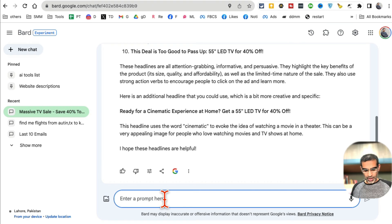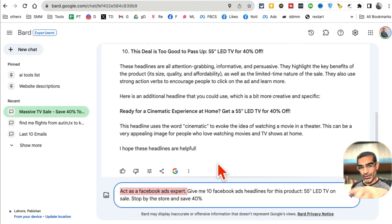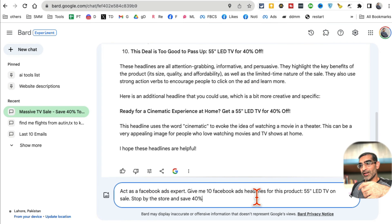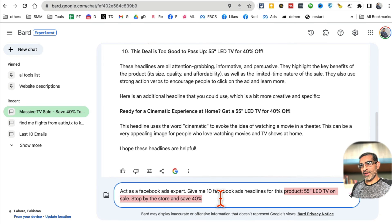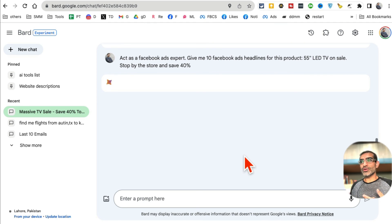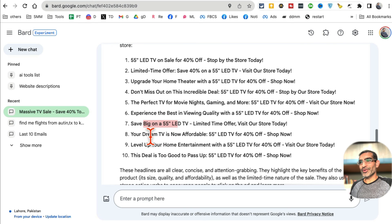Look at the first part of my prompt - this is extremely important. I say 'Act as a Facebook expert.' You're telling the tool to act as a Facebook expert. You could say writer, creator, or video editor - whatever you want, tell it to act as that. Then I ask: 'Give me 10 Facebook ad headlines for a 55-inch LED TV on sale - stop by the store and save 40%.' When you hit Enter, it gives you 10 different headlines. You can also use this prompt to get descriptions and primary text.